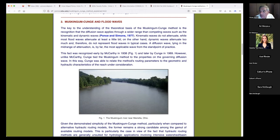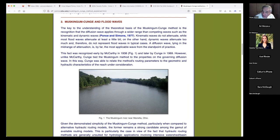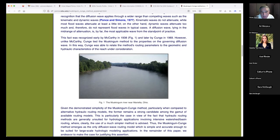The British said in 1975: if the diffusion number is zero, it's kinematic; if it's more than 30, it's dynamic; between zero and 30 is diffusion. In reality, a truly dynamic wave would dissipate before you could even measure it. This fact was recognized by McCarthy and later by Cunge. Unlike McCarthy, Cunge tied the Muskingum method to the properties of the governing diffusion wave and was able to relate the routing parameters to the geometric and hydraulic characteristics of the reach.